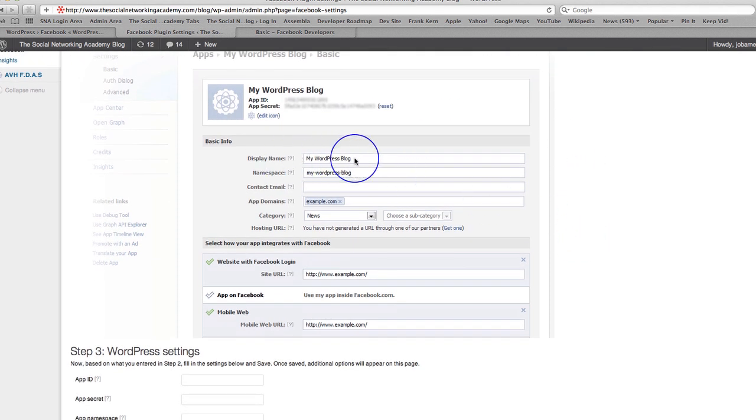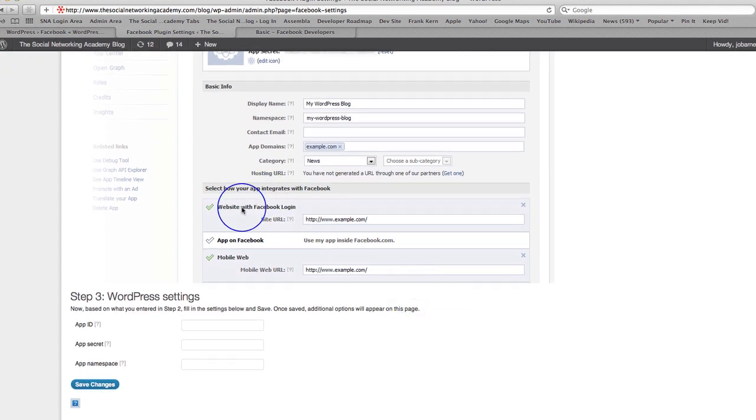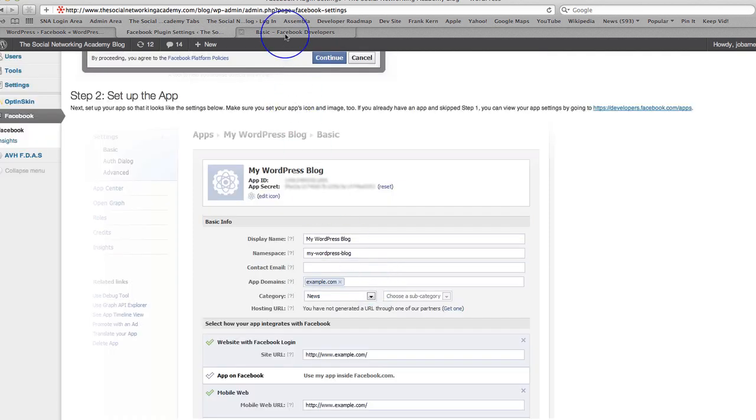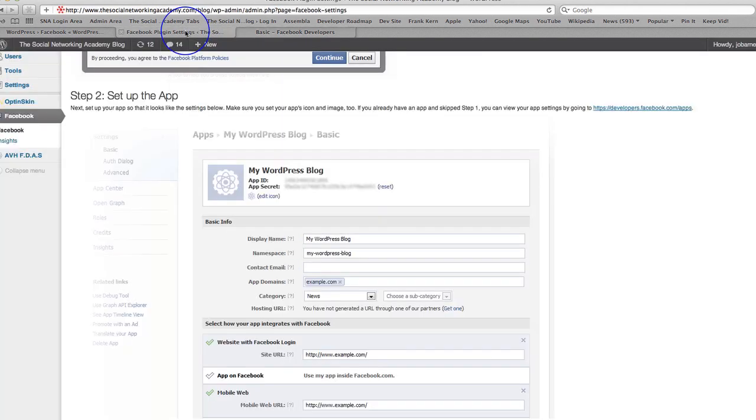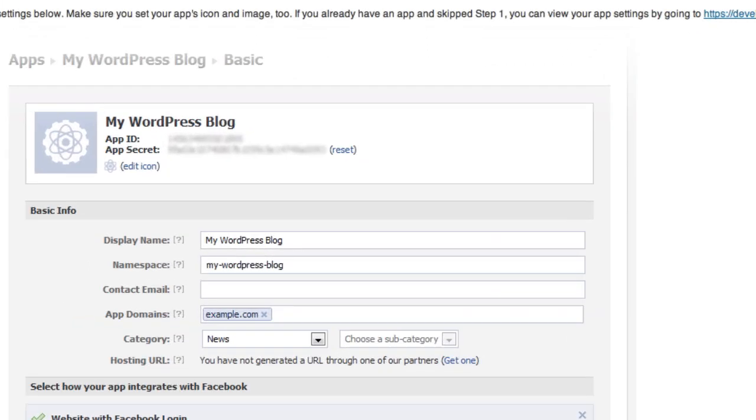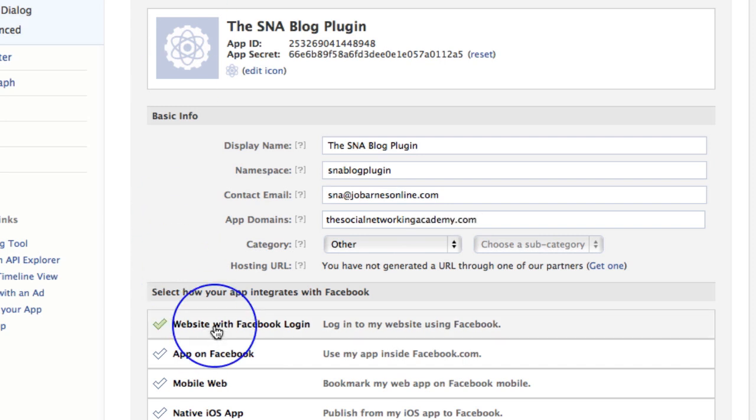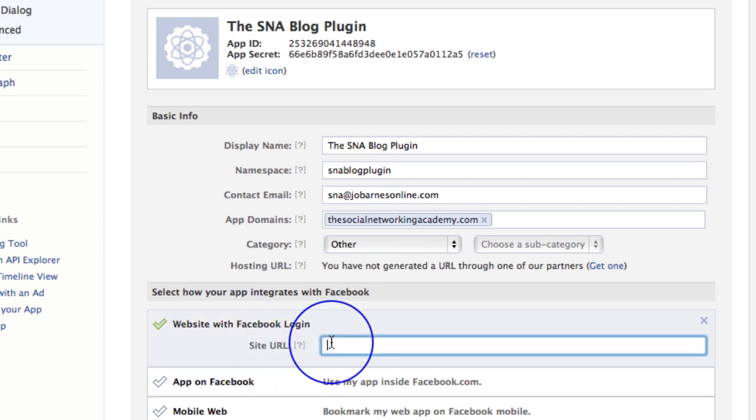So display name, namespace, app domains. Right. So it's just down here. Is it the website with Facebook login and mobile web? These are the two they want ticked with the site URL. So let's go back over to our developers screen here. Here's the site domain. So the social networking academy. Can't type in thingy. Academy dot com. And then we want website with Facebook site URL. Put in the whole lot.